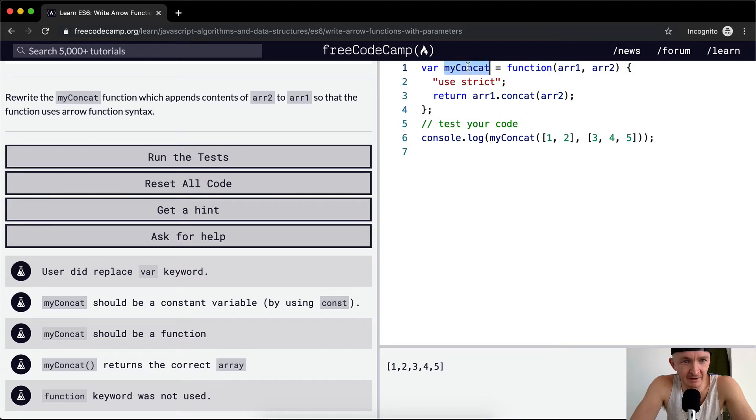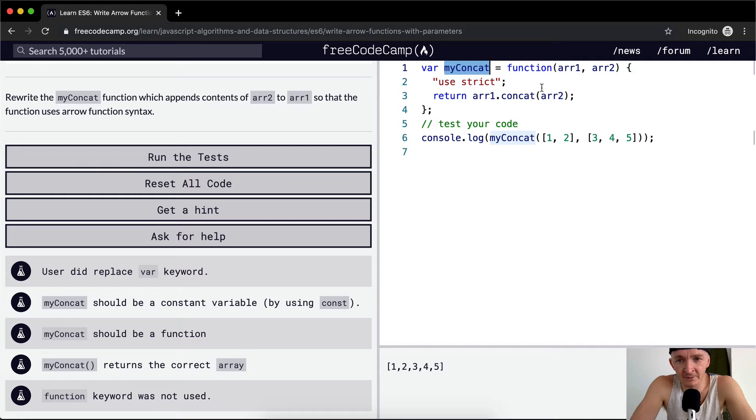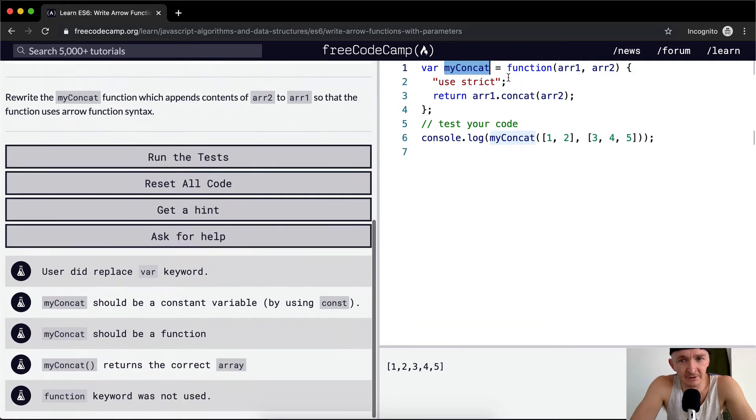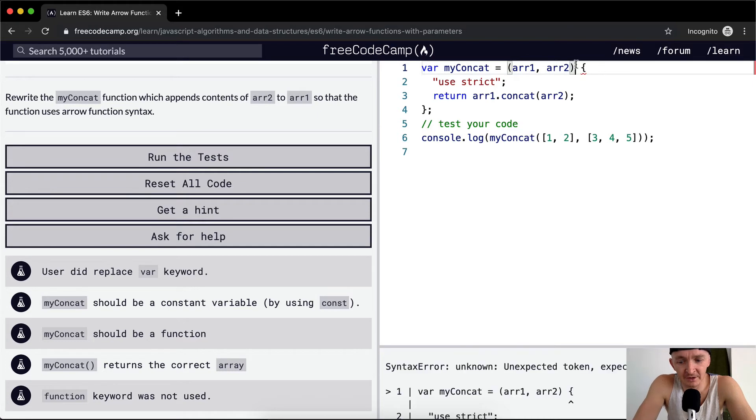We want to rewrite the myconcat function which appends contents of array one and two. Well, first off we can get rid of the function keyword because we're going to replace that with the arrow.